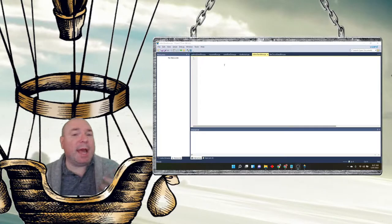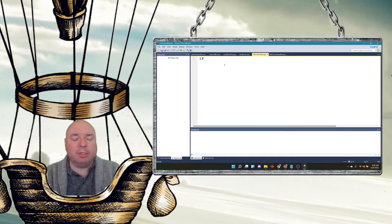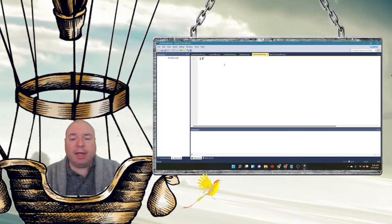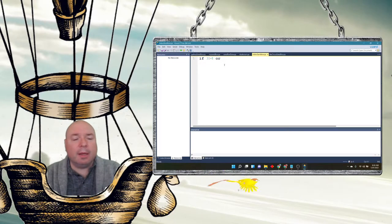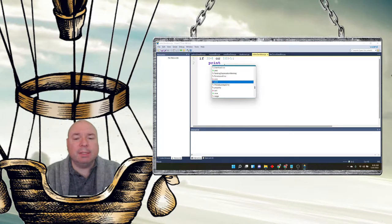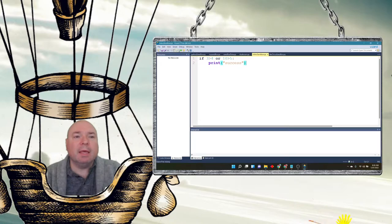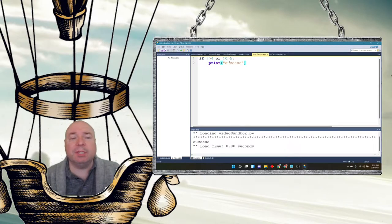The first thing I want to look at is a review of boolean operators — ands and ors — along with our conditional statements. For example, if I say: if 3 is greater than 4, or 10 is greater than 5, print success. When I run this, it will print success because one of those two conditions is true.